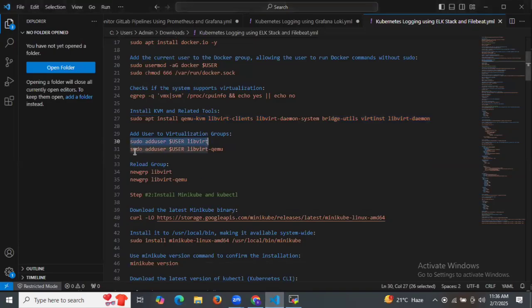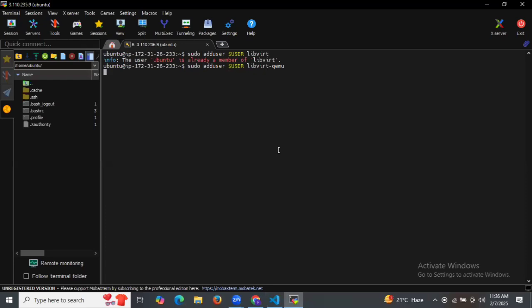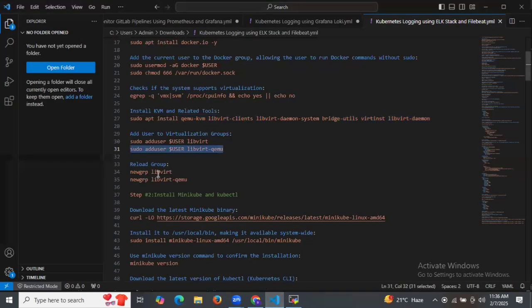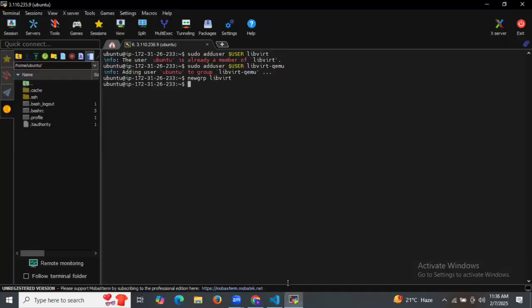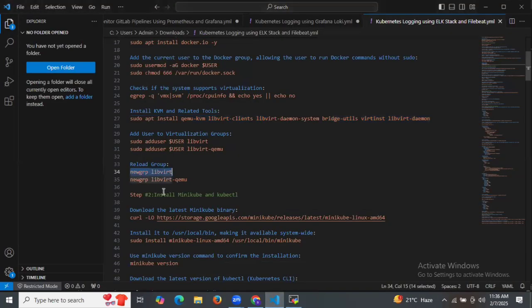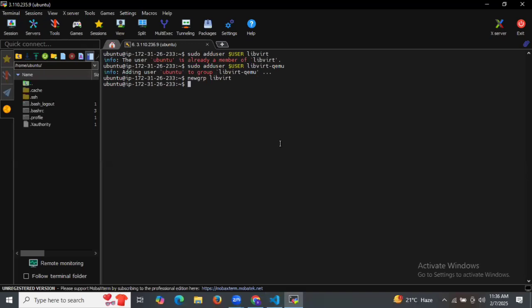As you can see, it already exists, and the second command is also done. Now let's reload the group — first newgroup and then the next command.